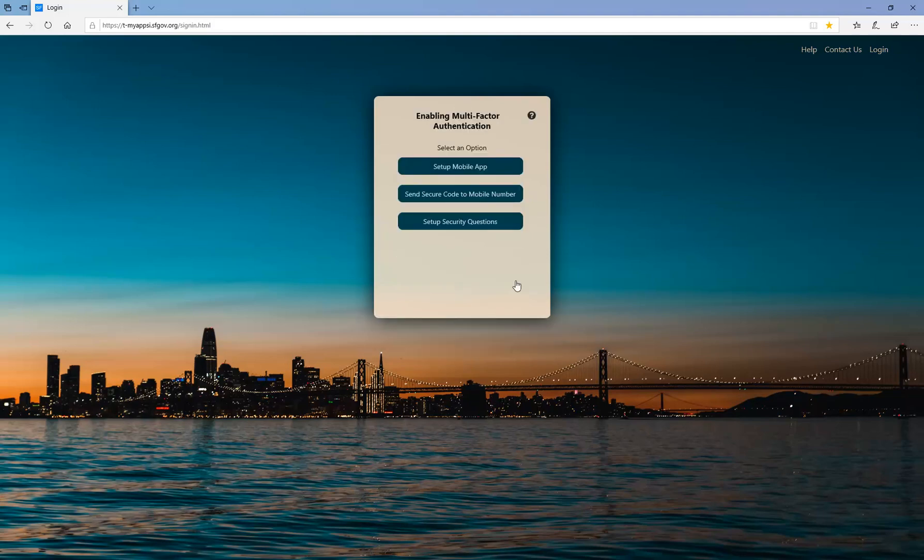The Department of Technology recommends that users enroll in at least two methods of authentication. Let's take a look at the first option: Setting Up the Mobile App.